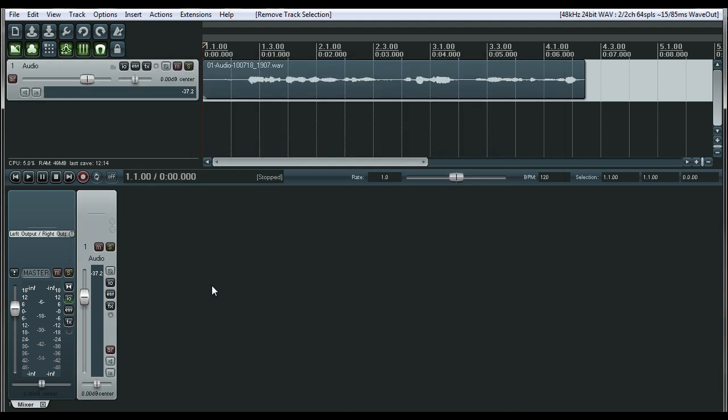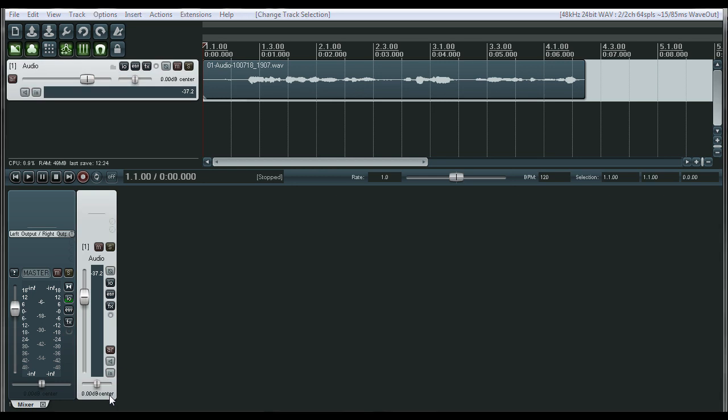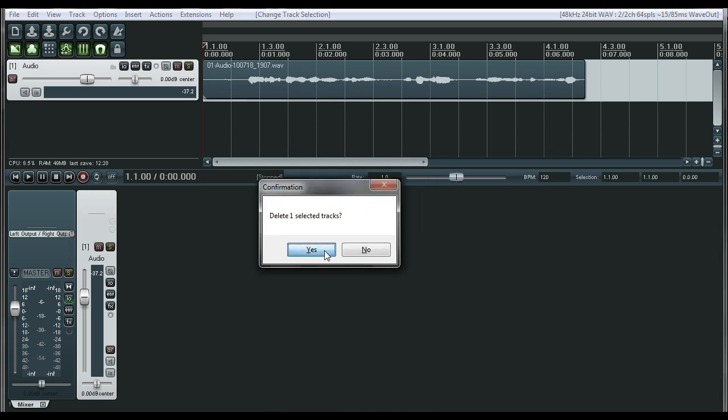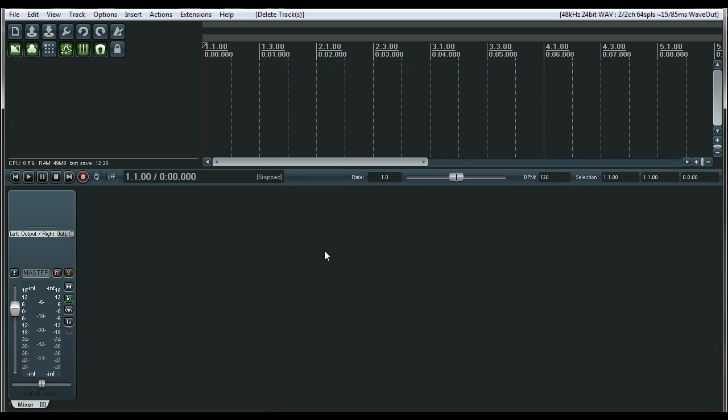The simplicity of recording with Reaper, getting a track on there, recording it, putting some effects on. And now to get rid of this track, all we do is click on it and press delete. And let's delete it. So that's it for now. Thanks for coming to tutorialsforreaper.com. I'm Johnny from Red Sneaker Records and see you later.